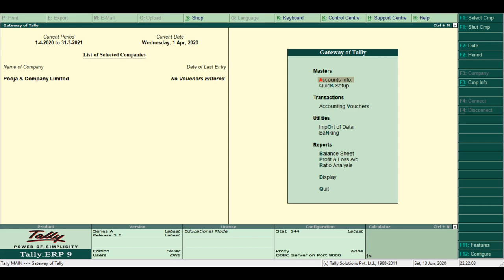Auditor's edition. Tally ERP9 offers a special auditor's edition of Tally which provides auditing and compliance facility exclusively for chartered accountants.